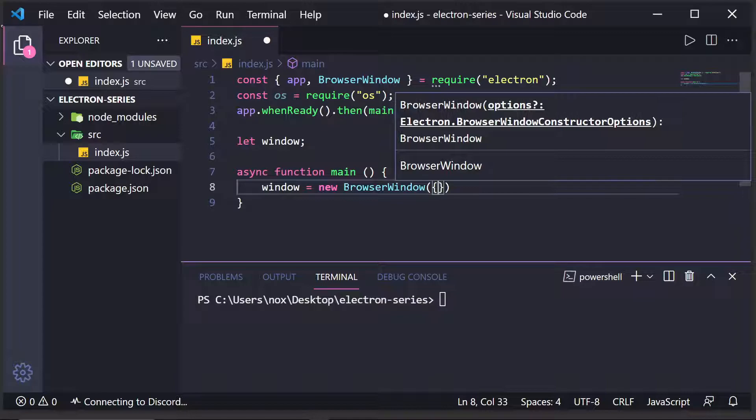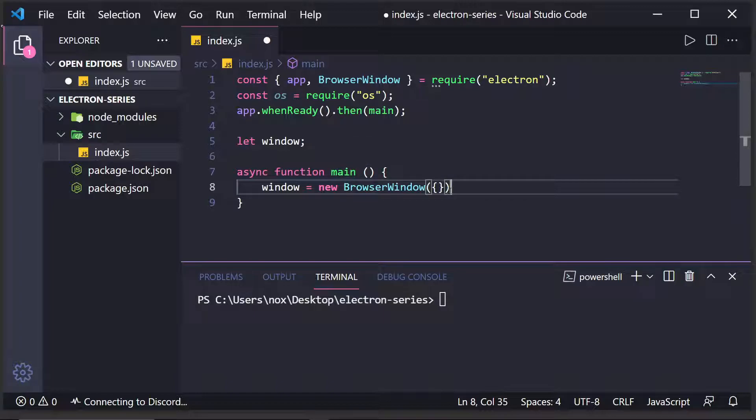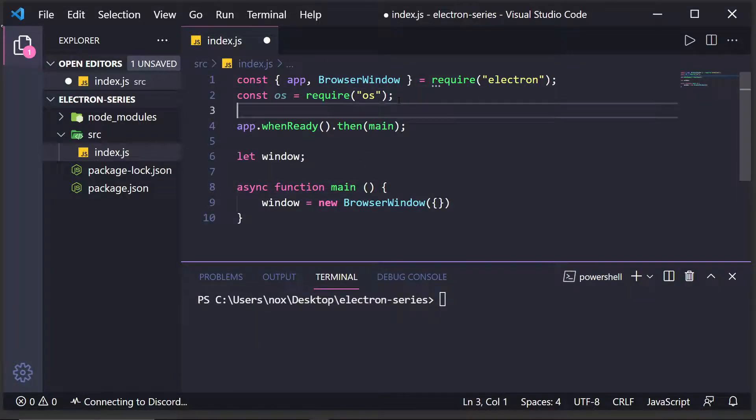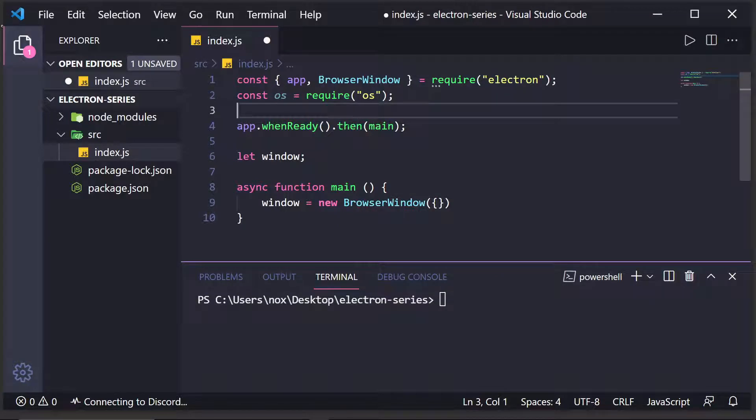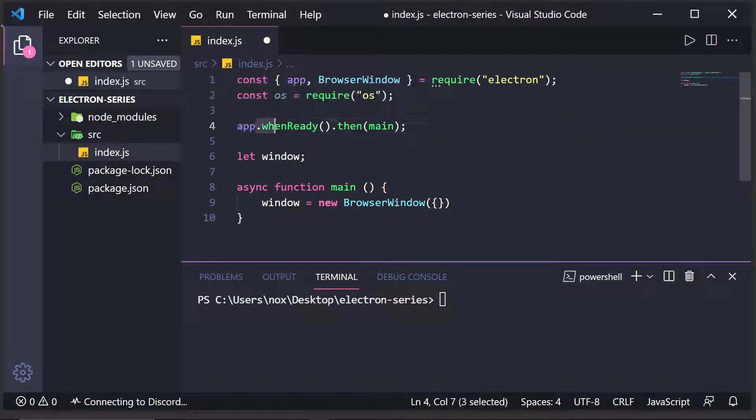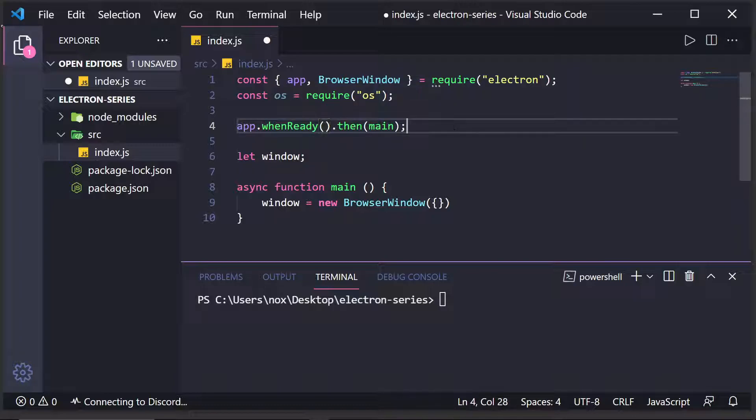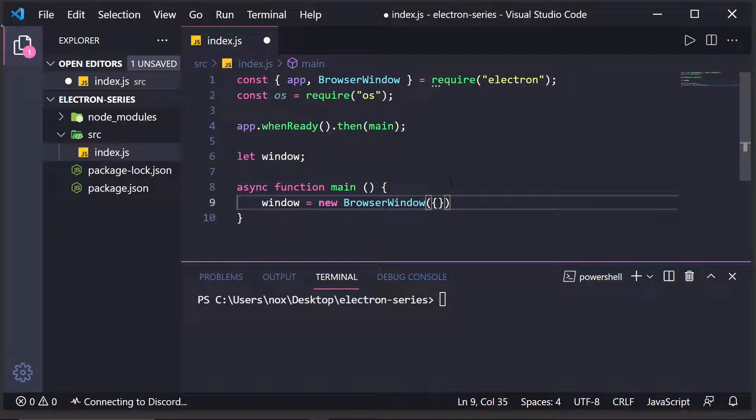Now, if you're wondering why I did this inside of this main function, it's because we have to wait for the application to be ready. In the previous episode, I talked all about the app properties, and one of them I talked about was this .win ready function. We don't want to create a browser window until the application's ready, because it'll throw an error. So, we wait until we're ready, and that's why I'm doing it in here.